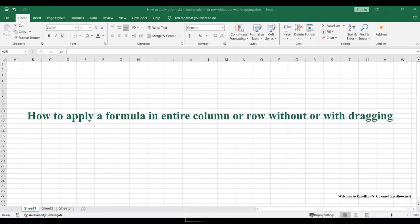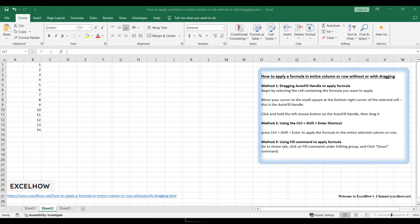Welcome to this tutorial. We'll uncover efficient methods to apply formulas across entire columns or rows in Excel, providing you with time-saving techniques for large datasets. Join us as we explore three distinct approaches to streamline your workflow and expedite formula application.